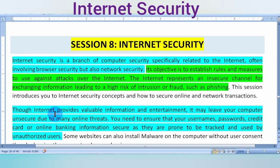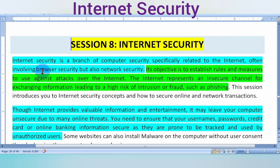Hello class, welcome. Today we will learn Unit 4, Session 8. The name of the chapter is Internet Security, or you can call it Network Security. Internet security is a branch of computer security specifically related to the internet, often involving browser security as well as network security.